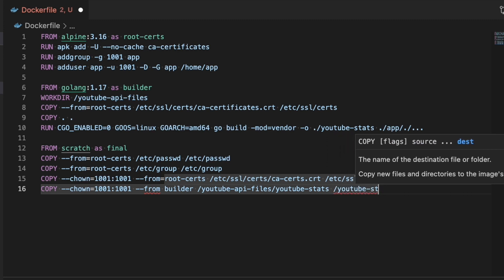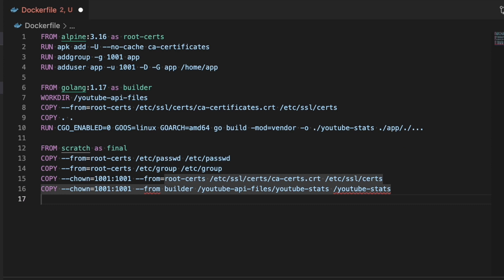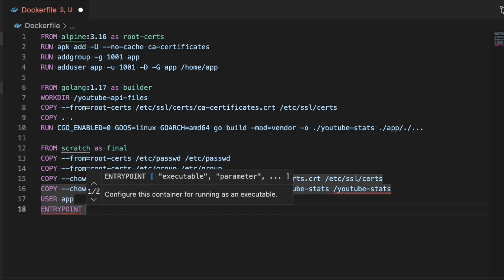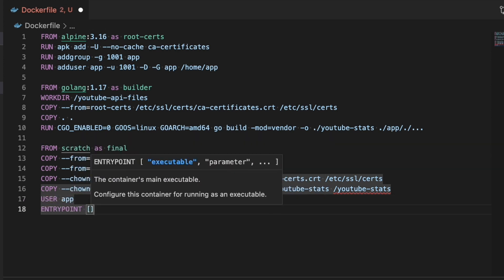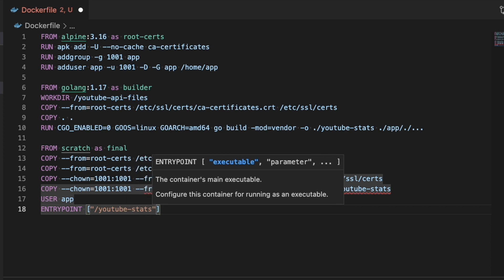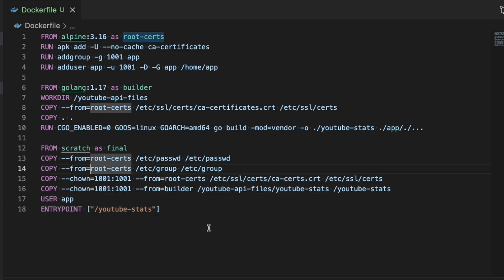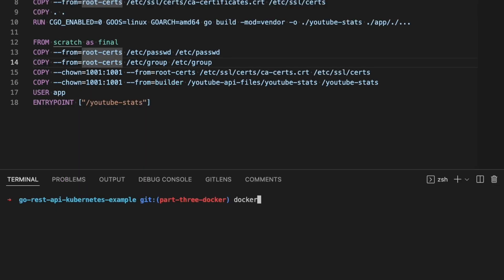I made a mistake here too — I didn't put an equal sign on the --from flag, which I'll fix in a second. Then the last couple of steps: we set the user of this container to 'app', and then set the ENTRYPOINT to youtube-stats, meaning that as soon as you run this container it will immediately run the youtube-stats binary we built in the previous step. That's really it for putting together the Dockerfile. Now we can go ahead and try to run it.